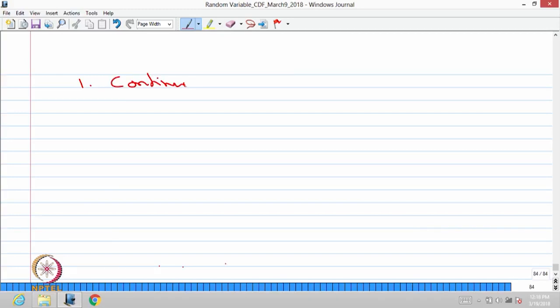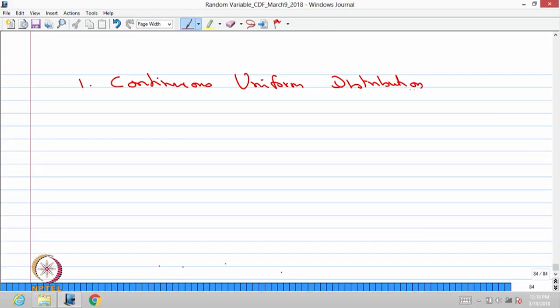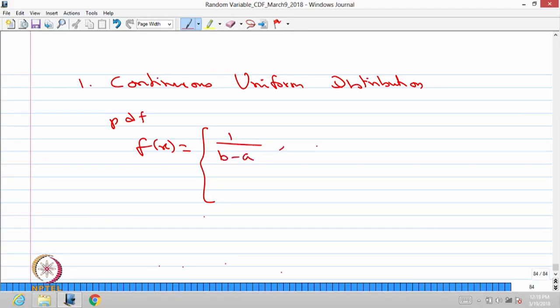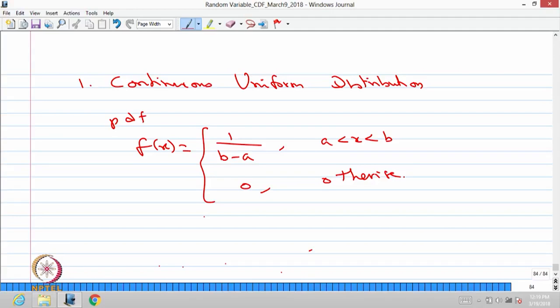The first one is the continuous uniform distribution. A random variable x which is of a continuous type, whose probability density function is of the form f(x) = 1/(b−a), where x lies between a and b; otherwise it is 0, where a and b are in the real line. Whenever a continuous type random variable has this PDF, we call it a continuous uniform distribution.